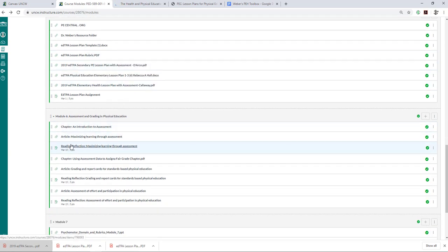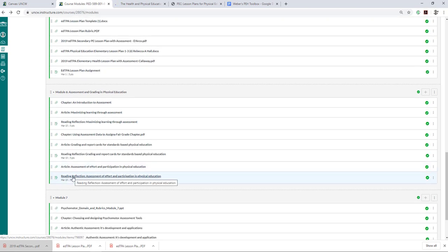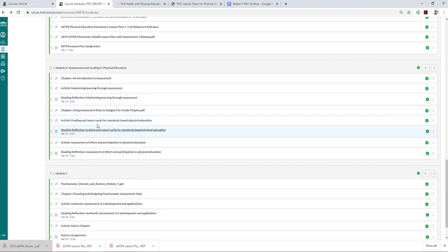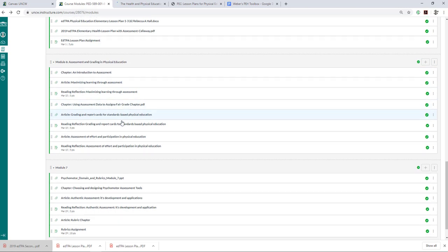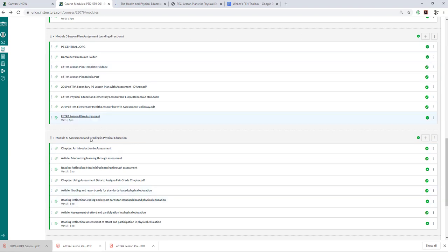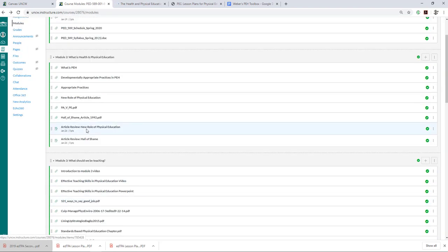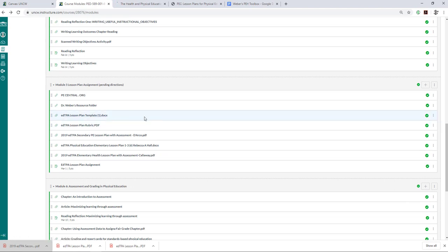For Module 6, you'll read this chapter and this article, then create a reading reflection on maximizing learning through assessment. You'll read this chapter, read this article, and then create a reading reflection on grading and report cards for standards-based physical education. And then you'll read this article and create a reflection called Assessment of Effort and Participation in Physical Education. That's going to get you all caught up and informed about assessment and grading in physical education. Module 7 will get into a rubrics assignment creating a psychomotor domain. But right now, let's just worry about Modules 5 and 6. If you have any questions, please reach out. I'm going to do my best at trying to give you as much information as I can to help you be successful. So reach out if you have any questions, and I appreciate everybody — thanks a lot.